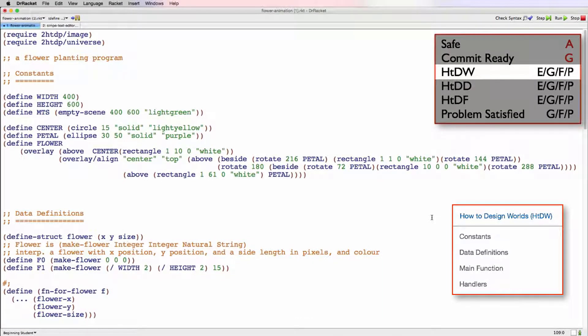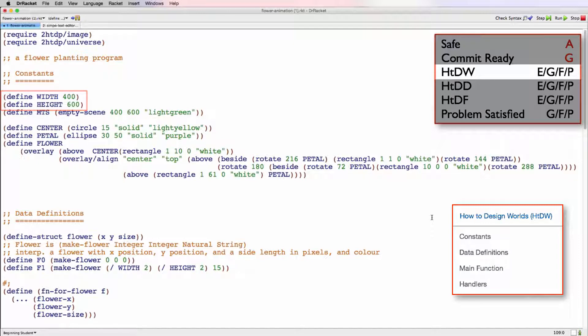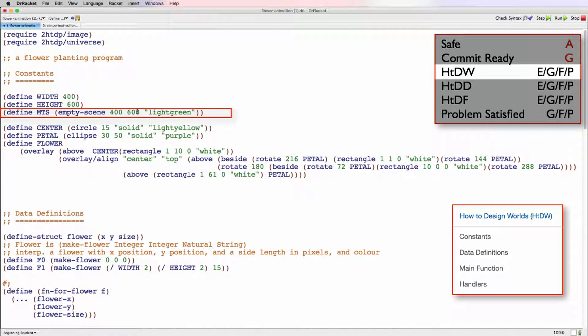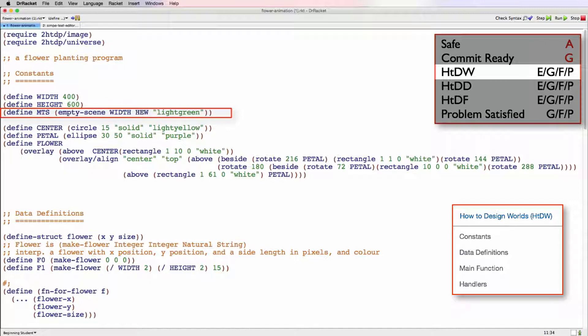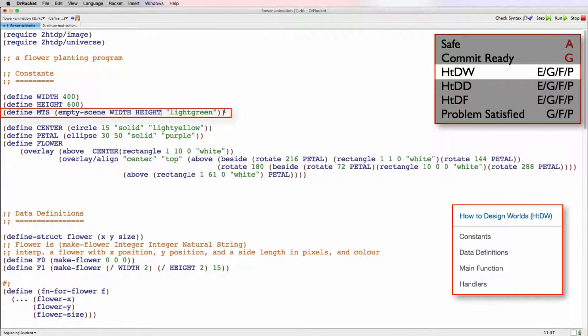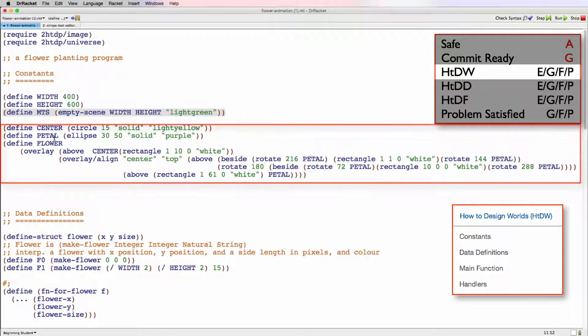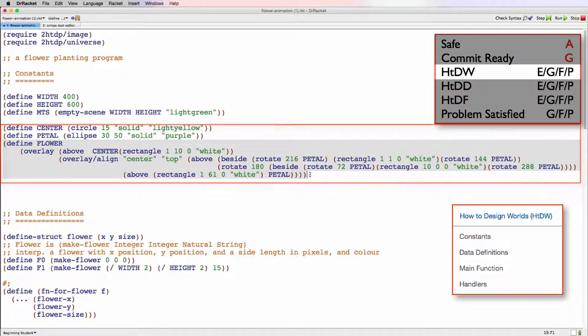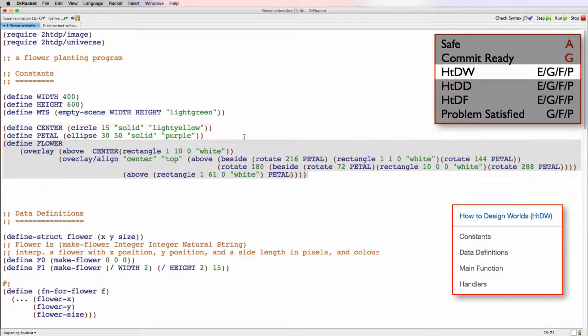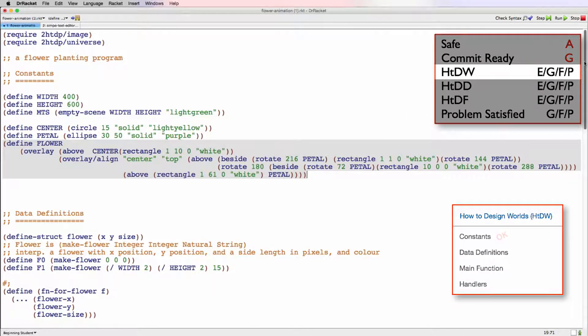So first let's look at the constant section. We have width and height defined. That's good. Then here's the MTS. We can see here that they've used the correct width and height for their MTS, but they've hard coded those in rather than using the constants. So really we should use width and height here. So we have what's called a single point of control. So this would be better than we have this flower defined. So that looks good. So other than that small error here, the constant section looks good.